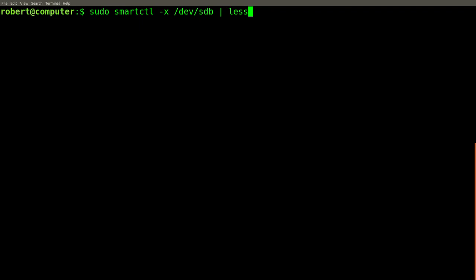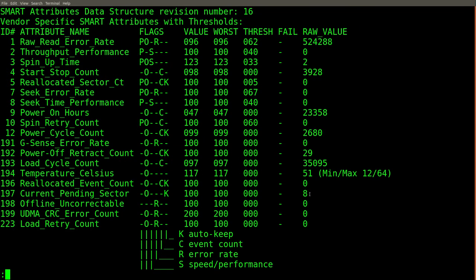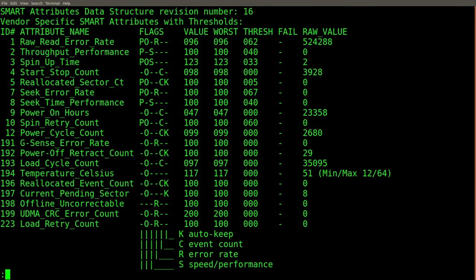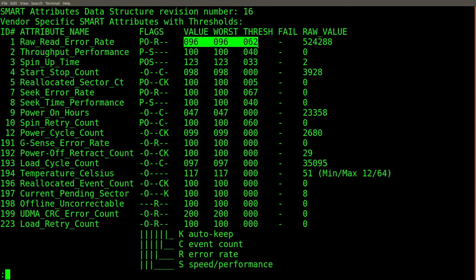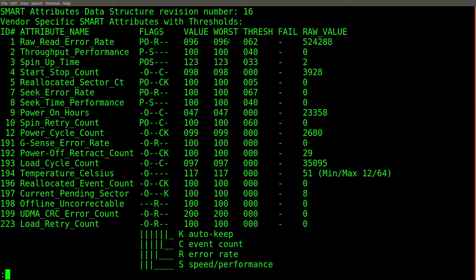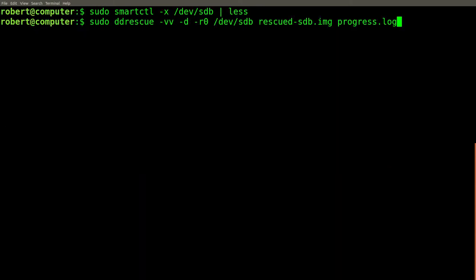Now let's check the smartctl attributes again and see if the pending sector count has changed. So the pending sector count is still the same. I can also see that the raw read error rate has changed from what it was before. Last time I checked, I seem to remember that this value was 100. I'm not really sure how to interpret this value, but I'm inclined to believe that the fact that it went down is a bad thing. Let's try to run the ddrescue command again and see if we can recover any more of those bad sectors.